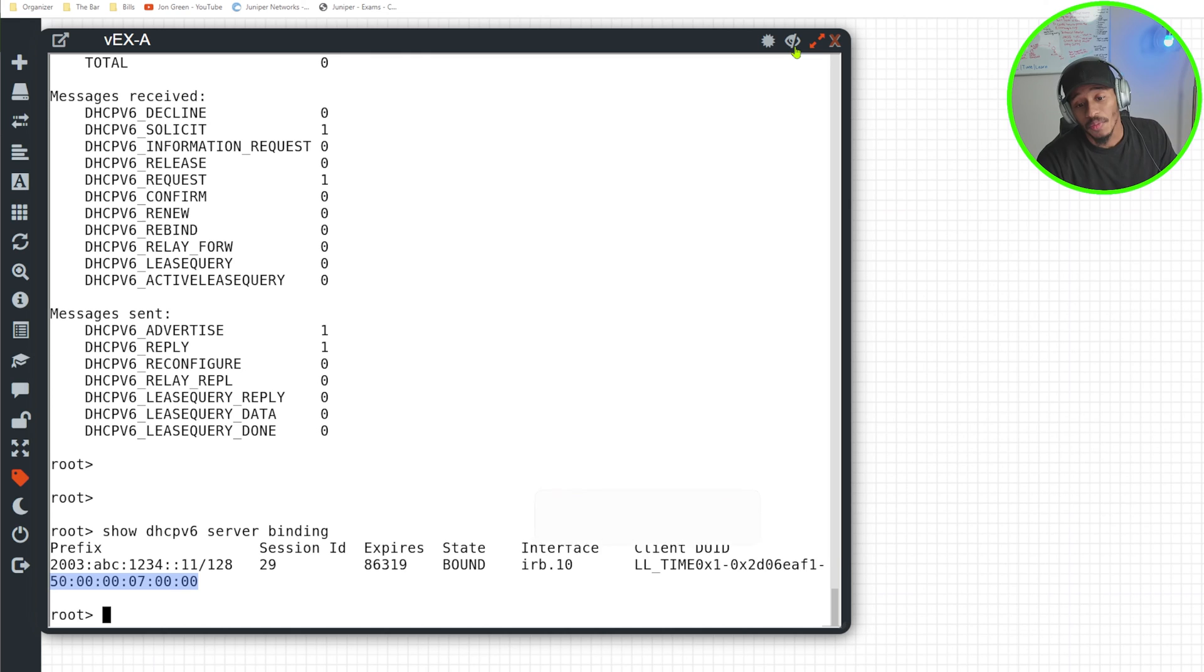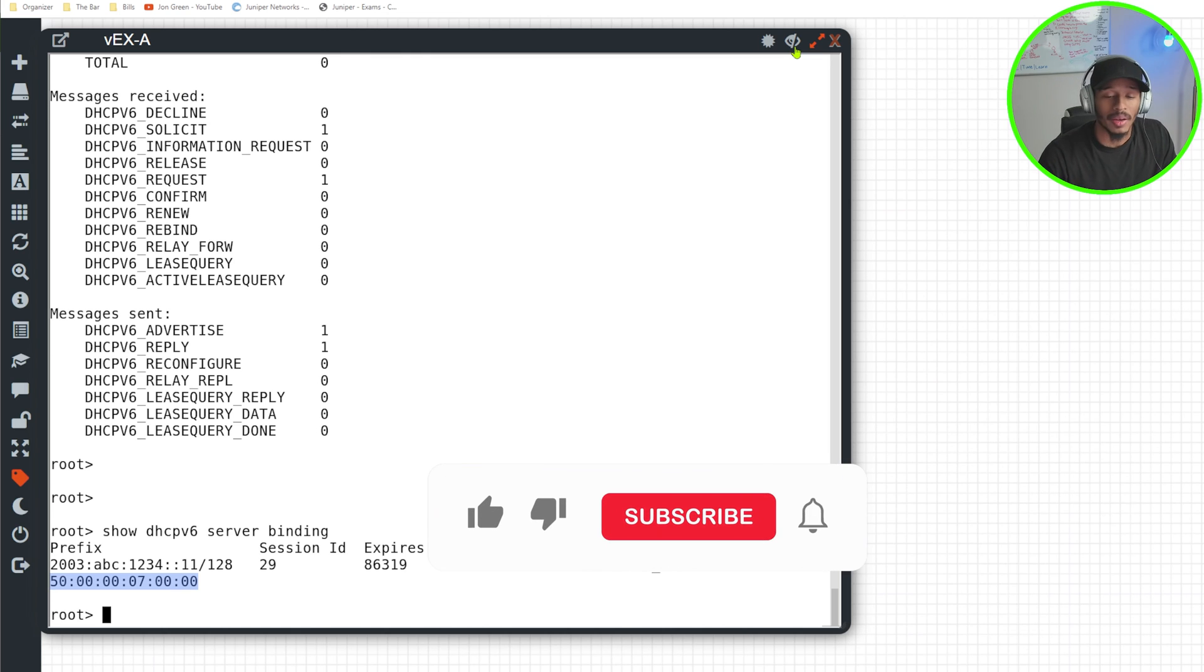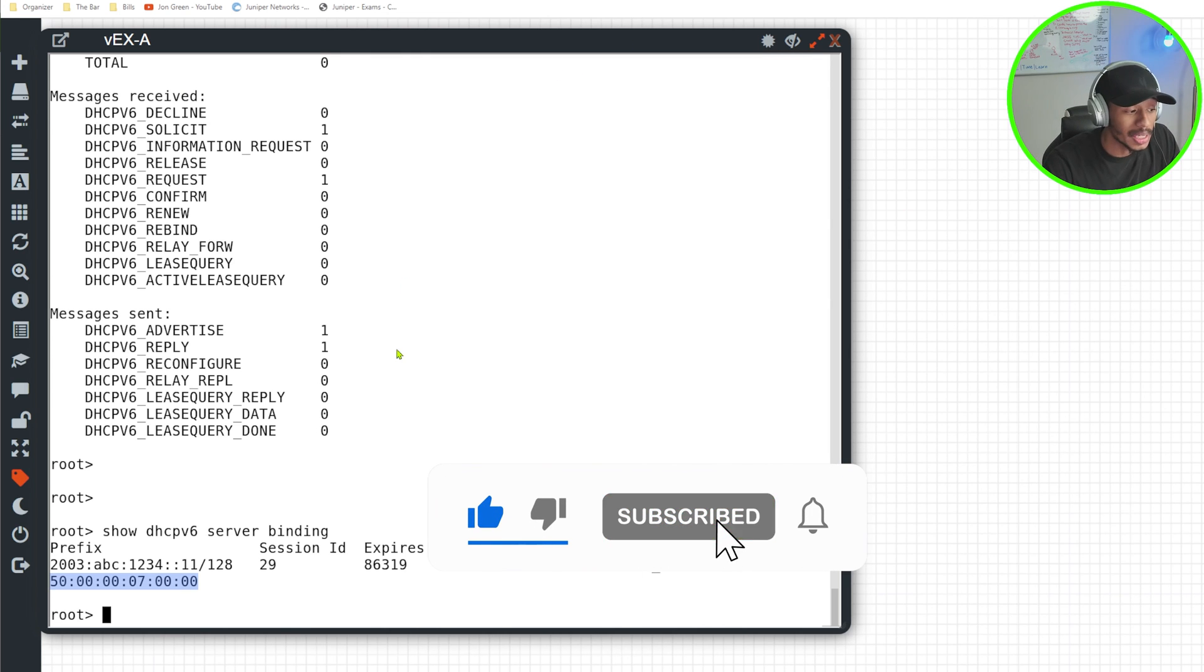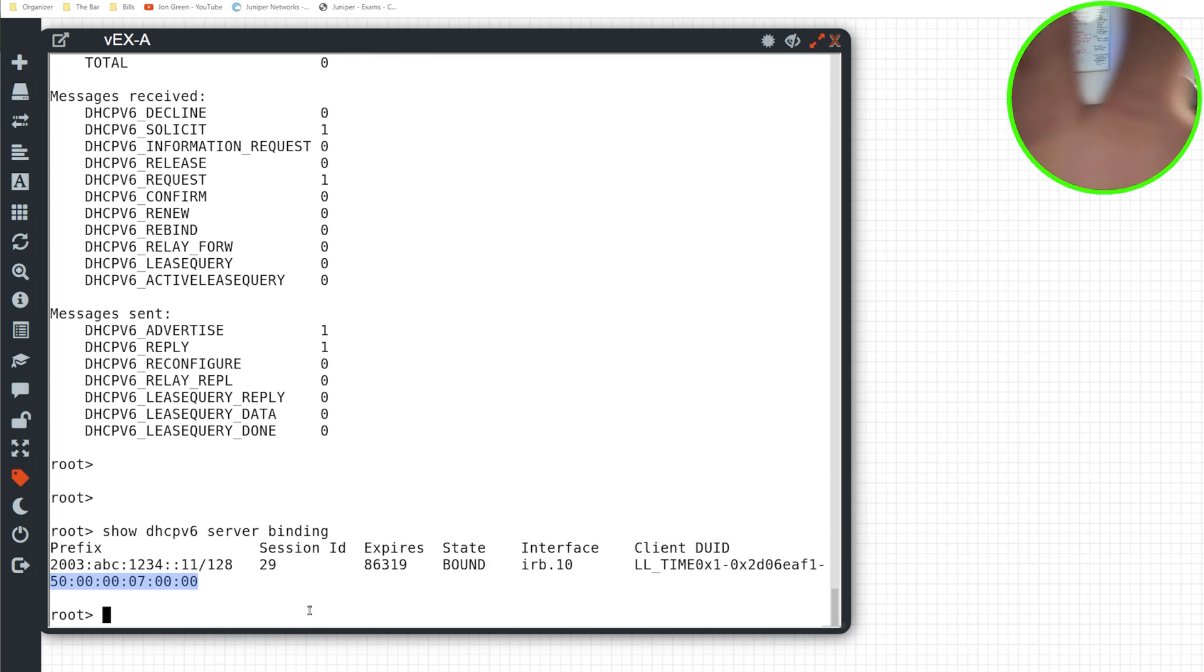I hope you found this video helpful. If you did go ahead and smash that like button and subscribe to the channel. As always, thanks for viewing and I'll see you in the next one.